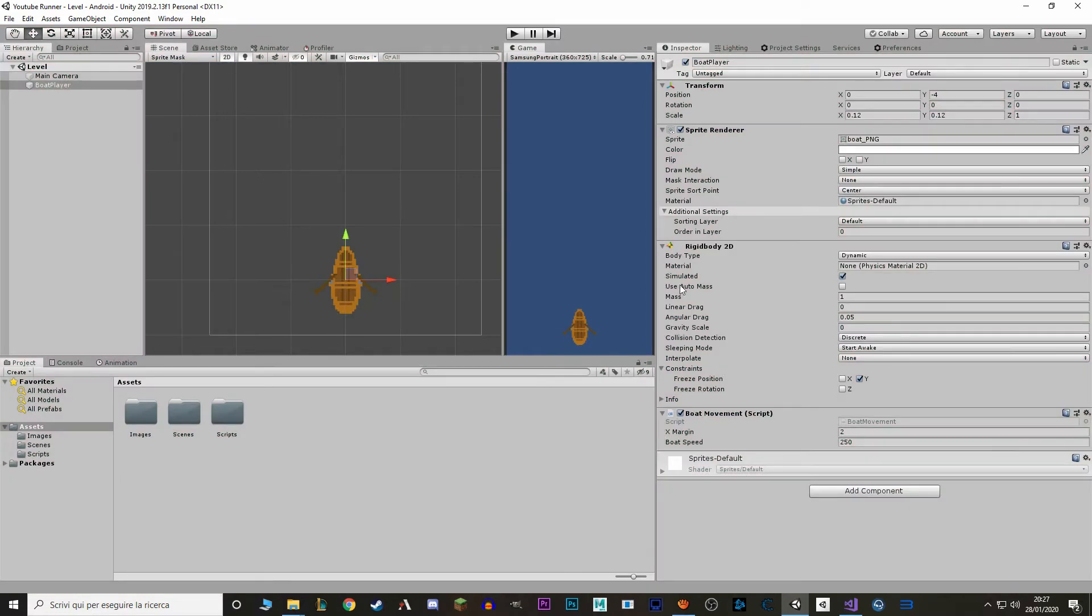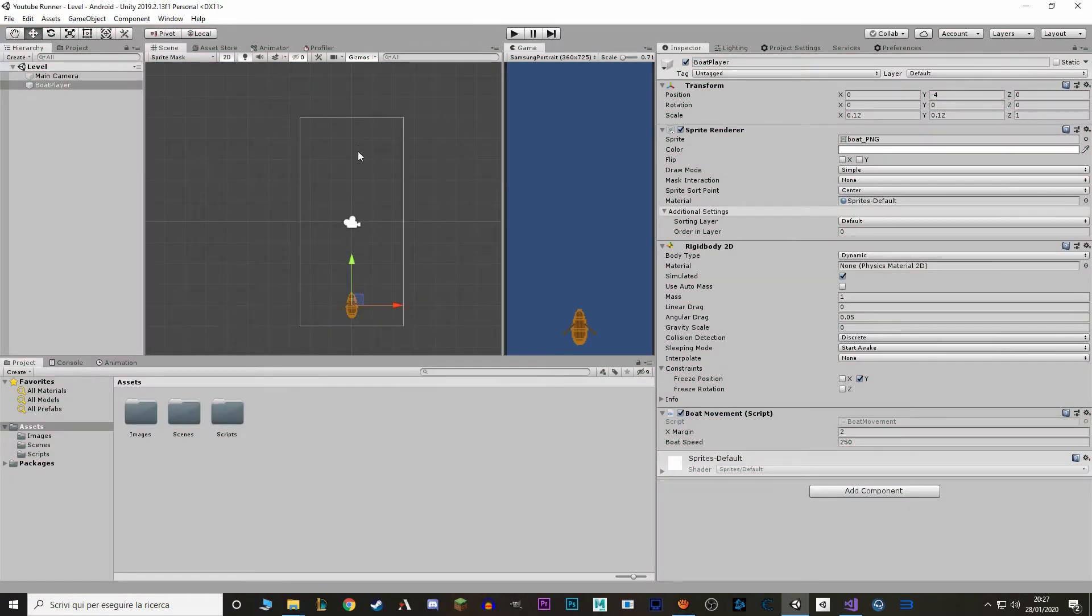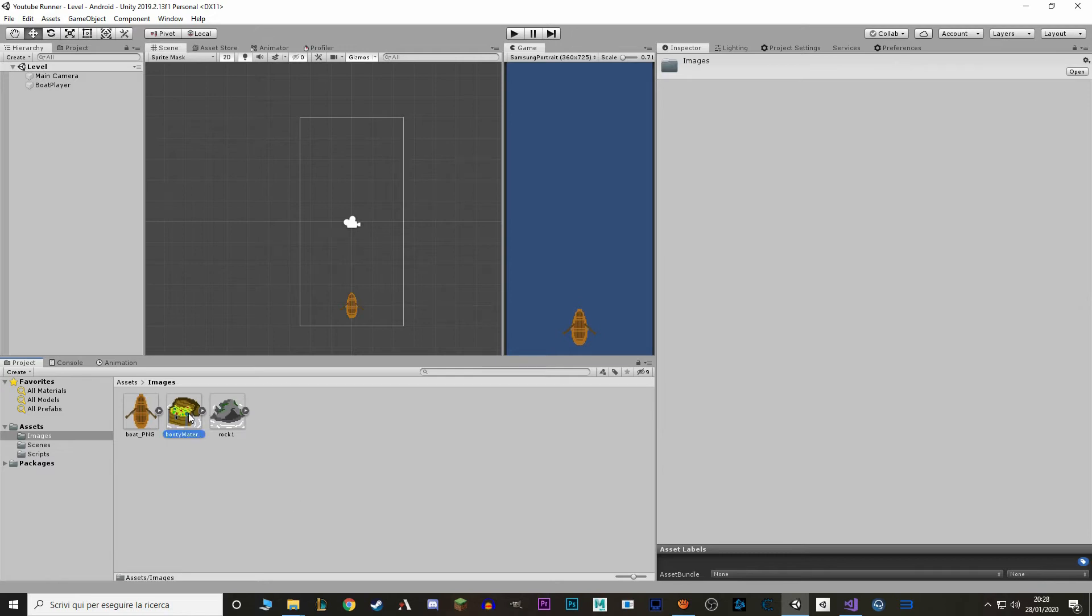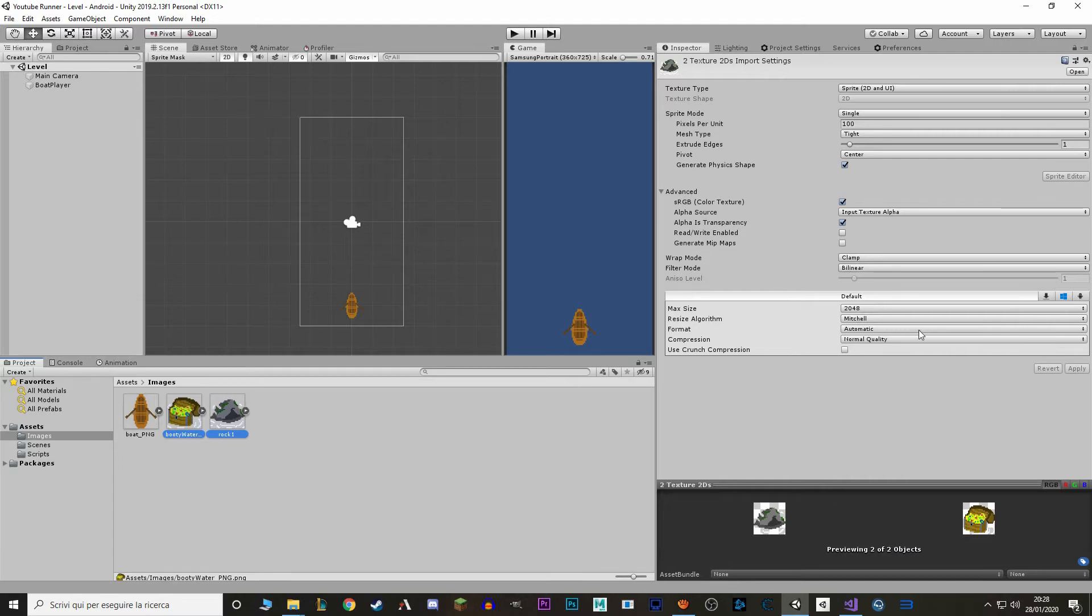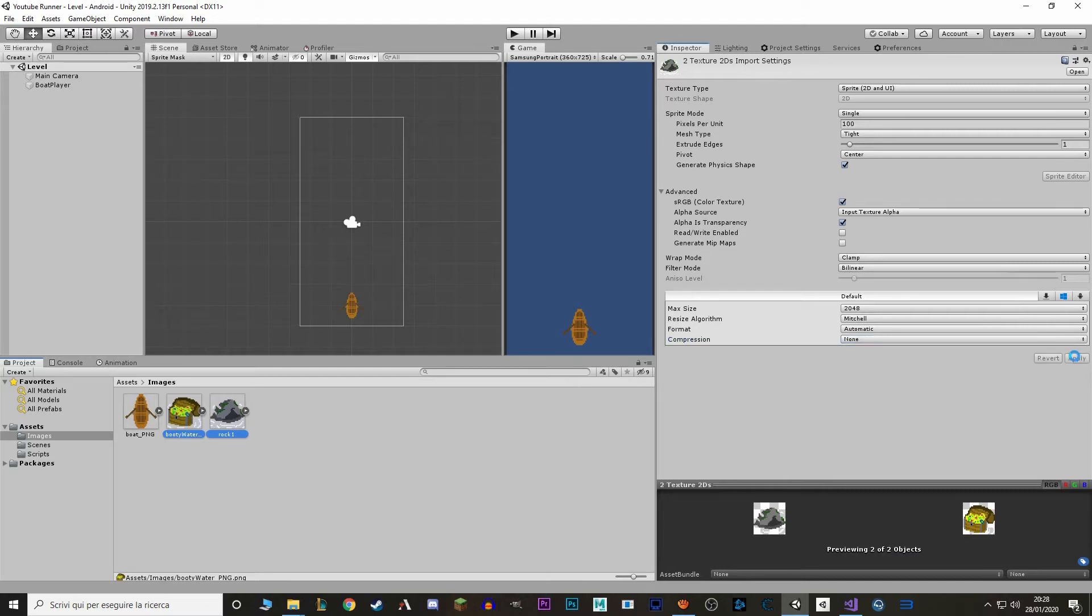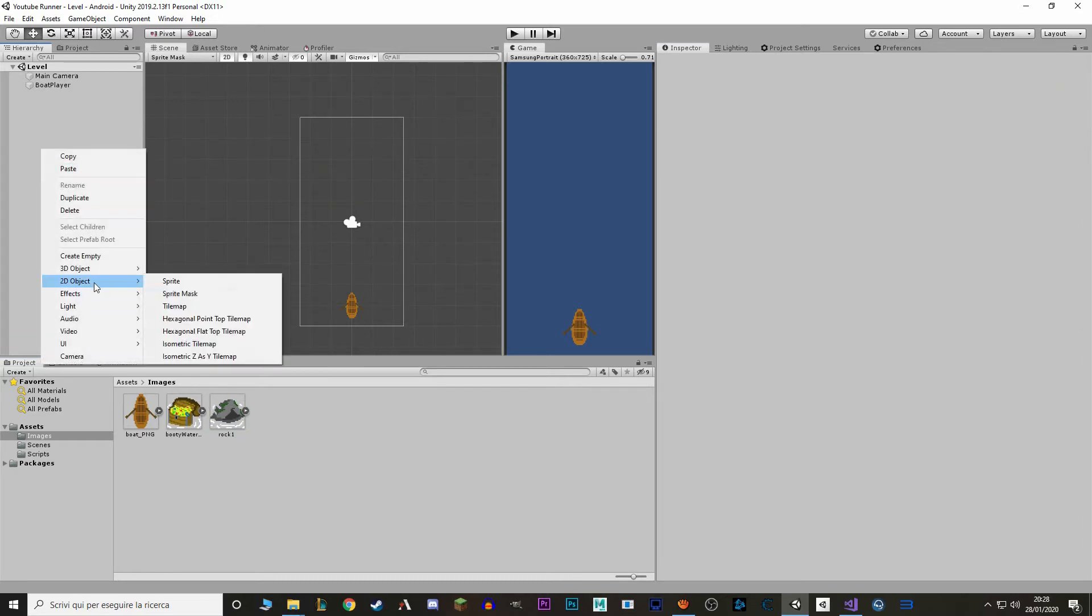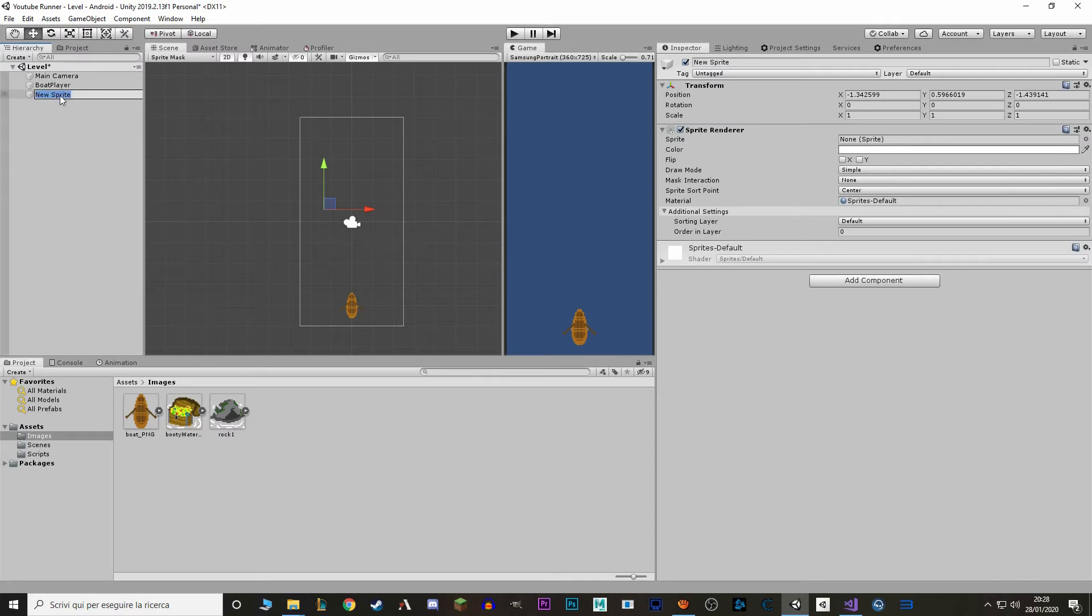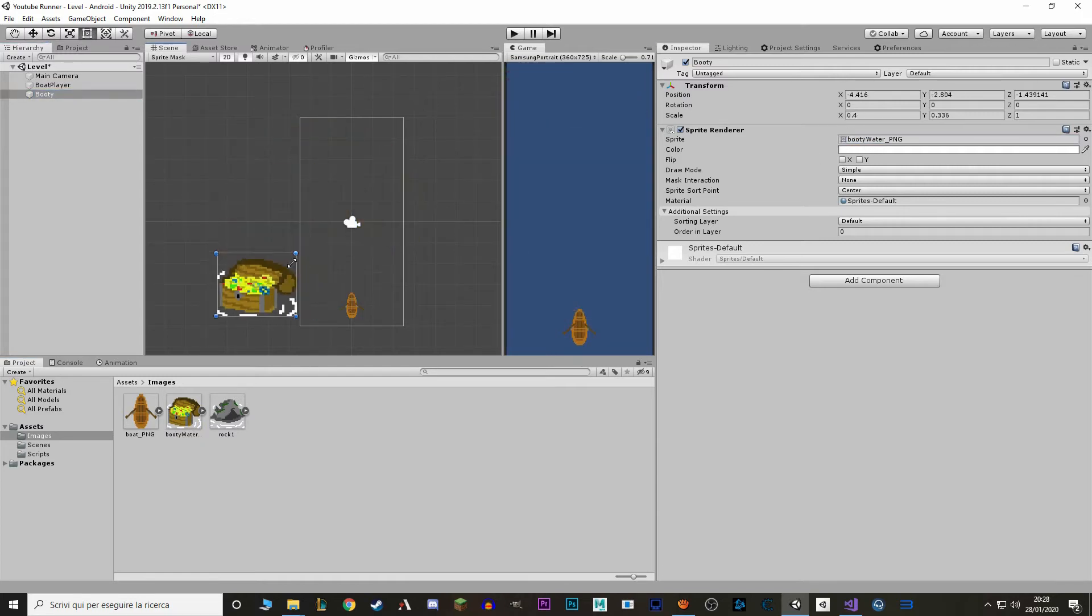So next thing, let's make a couple of entities. First thing I want to make is a treasure or a coin. So I've downloaded my asset, my booty water PNG and just like for the boat PNG I'm gonna take away the compression, same for the rock. Now I want to make a new 2D object of type sprite and we call it booty. This image as well is really big so I'm just gonna scale it.